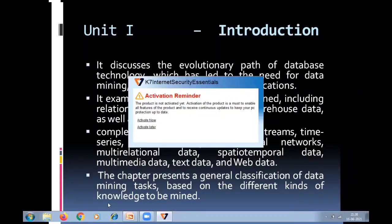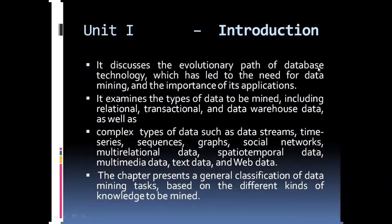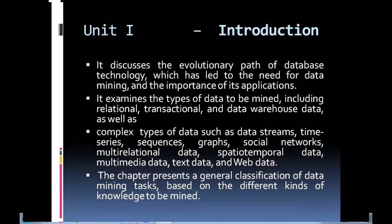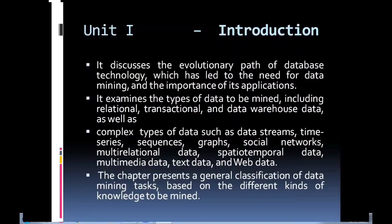In Unit 1, we will talk about the evolution of database technology. We will cover the introduction of Unit 1 and the introduction of mining.